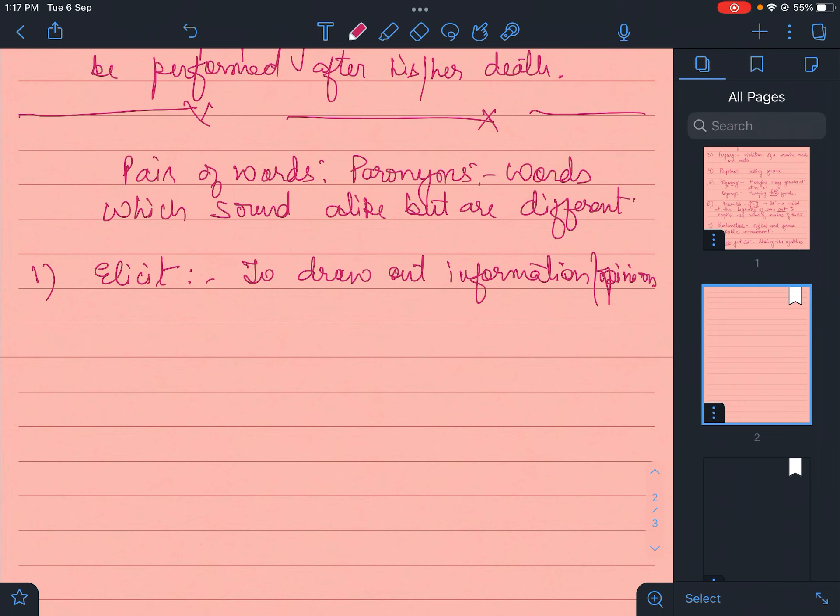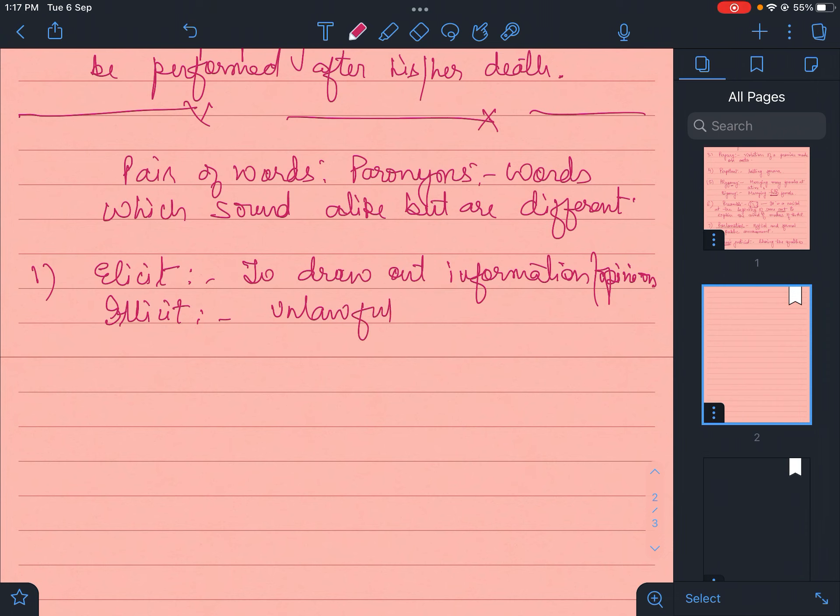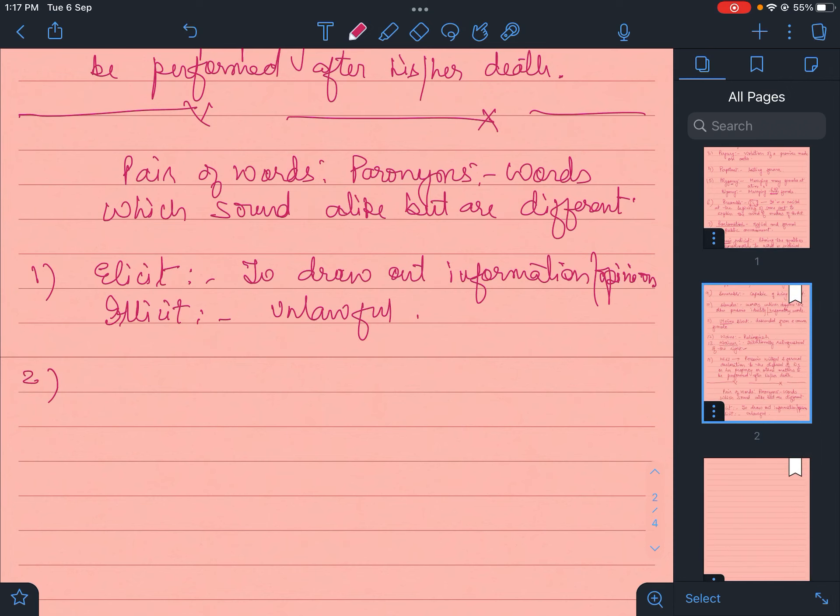And illicit - both are pronounced the same way. Illicit is unlawful. Like the sale of liquor in Gujarat is an illicit act.